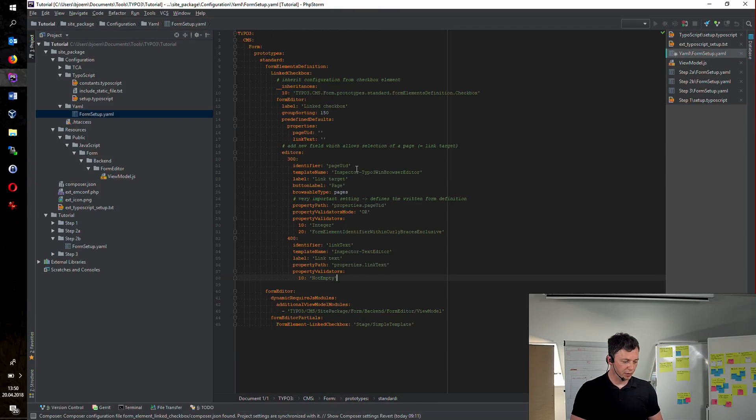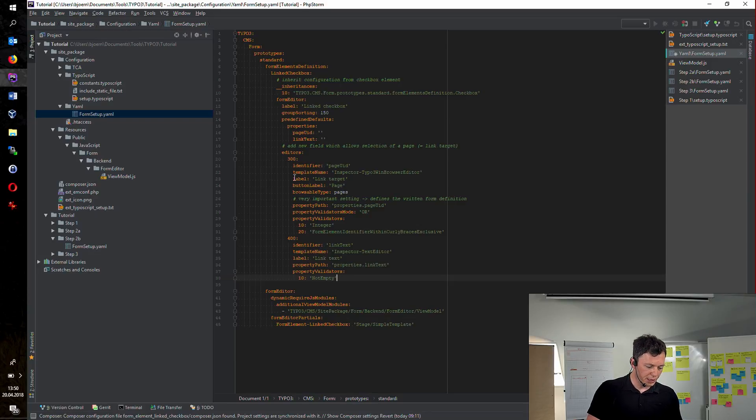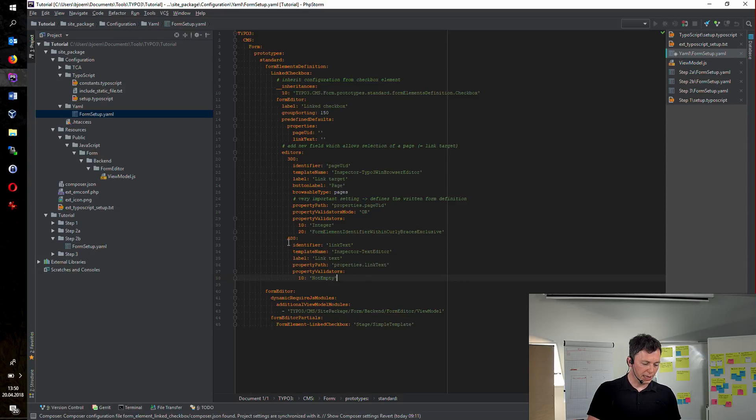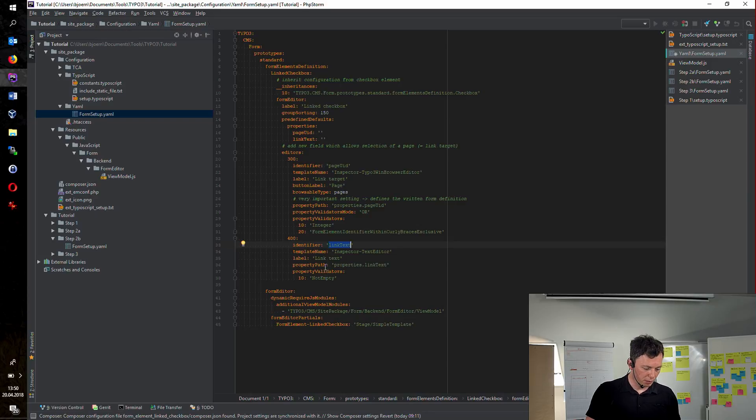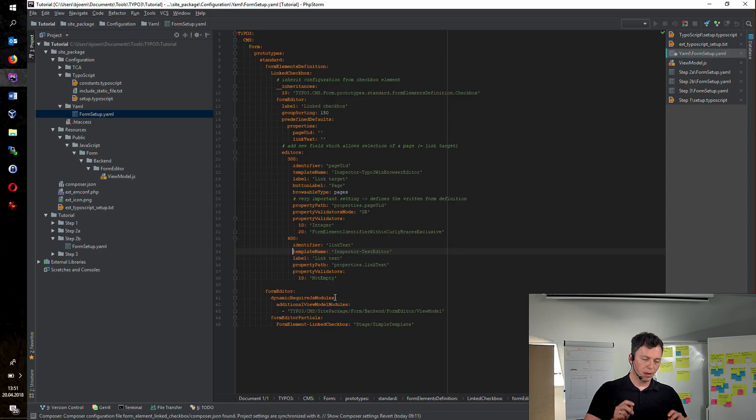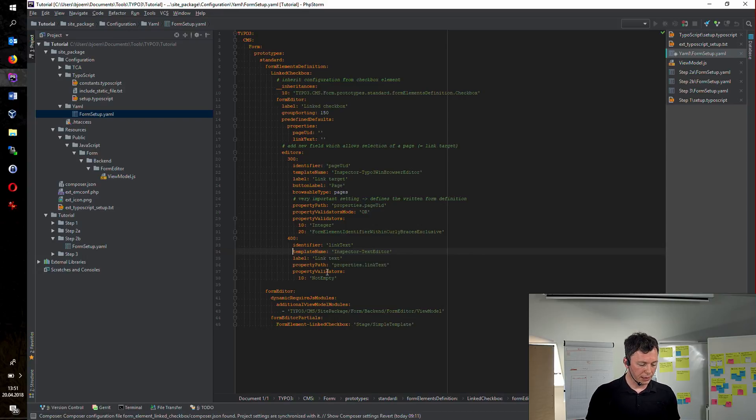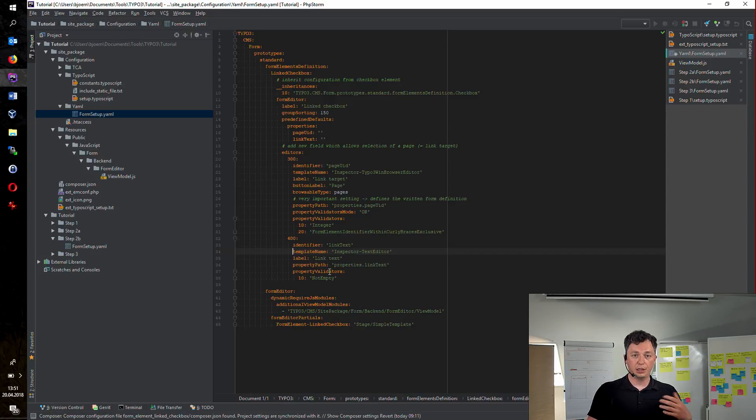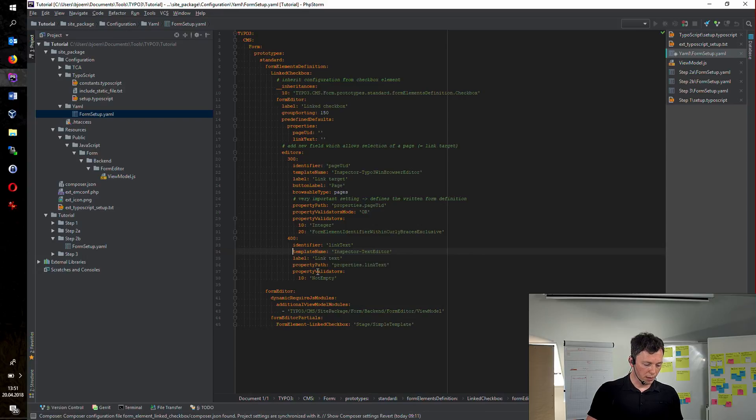So let's add some configuration to the new linked checkbox. Basically, I will not explain each and every line of this configuration. But some of the parts are quite important. Maybe this is easy to understand. I'm just adding a new field to my inspector with a sort order at position 400. It's called, or the label will be linked text. And the internal identifier is linked text. This is quite interesting. We have different inspectors within the form framework. There are a couple of great inspectors. This is like the easiest one, the normal one. Just an input field. But you could also have checkboxes or select fields. Or link wizards or something like that. And you can add validators to your form editor.